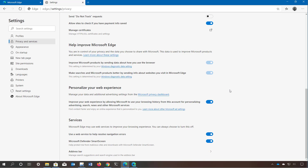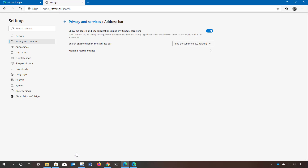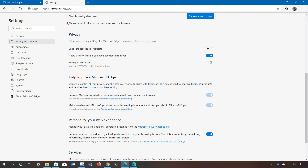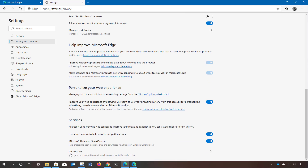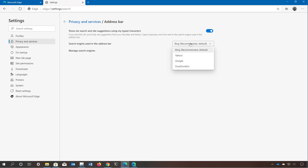Microsoft Edge comes with Bing as the default search engine for the address bar. If you want to use a different search engine such as Google or DuckDuckGo, you can go to the privacy and settings page and at the bottom access the address bar option, where you can change the search engine to anything you want.